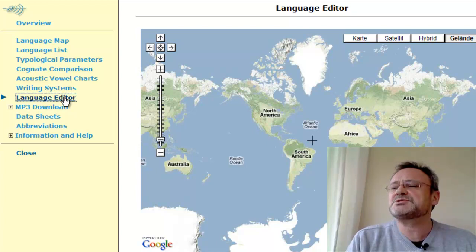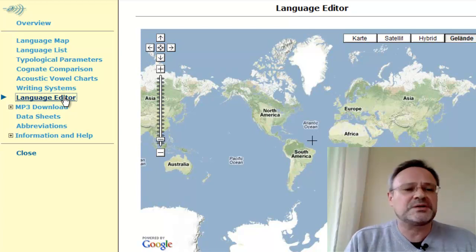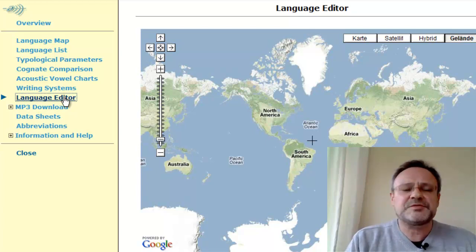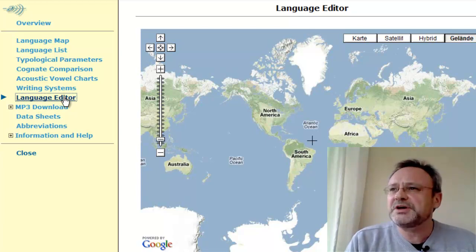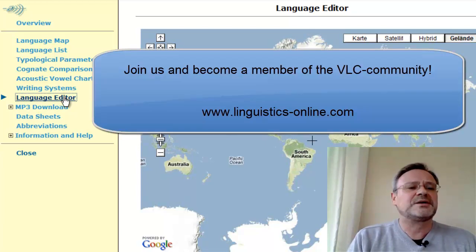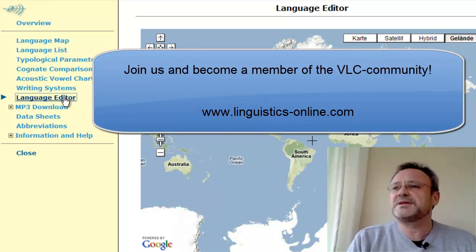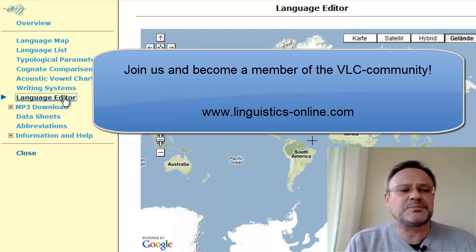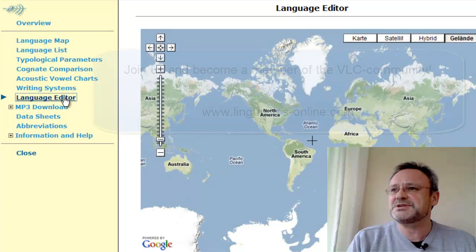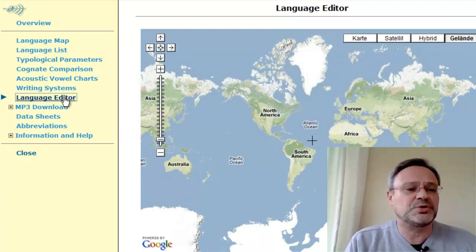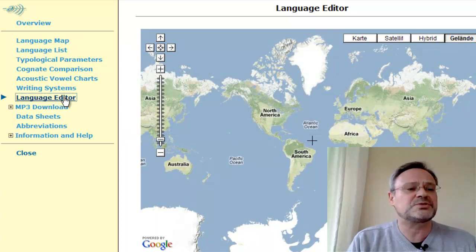This language editor will, within the near future, allow you to upload and prepare your own data, which will then become an integral part of the VLC Language Index — your personal contribution.